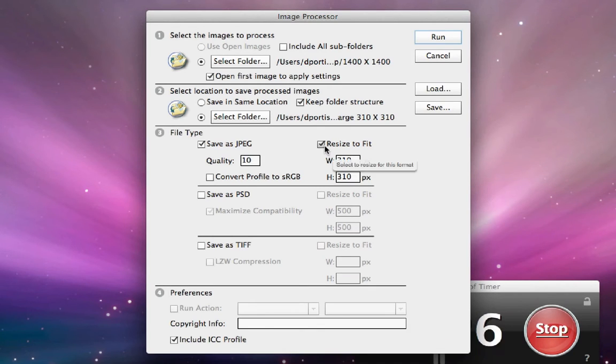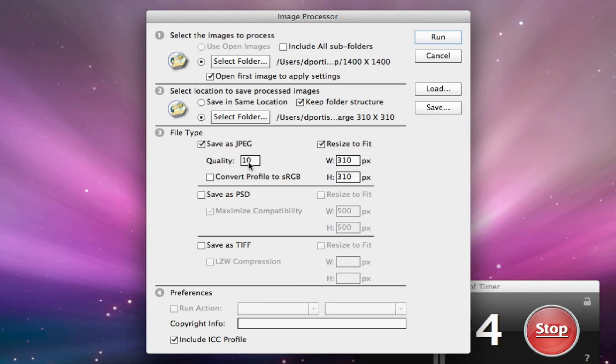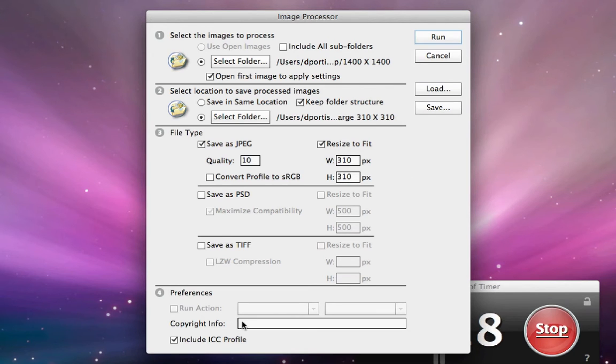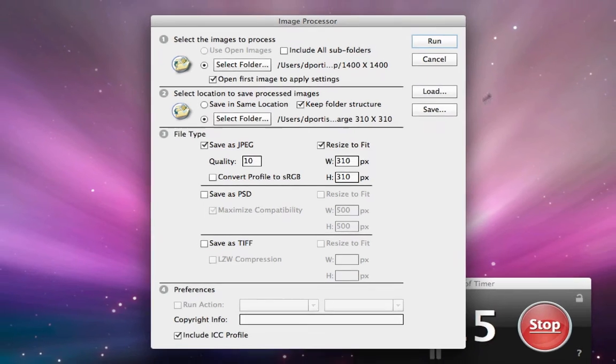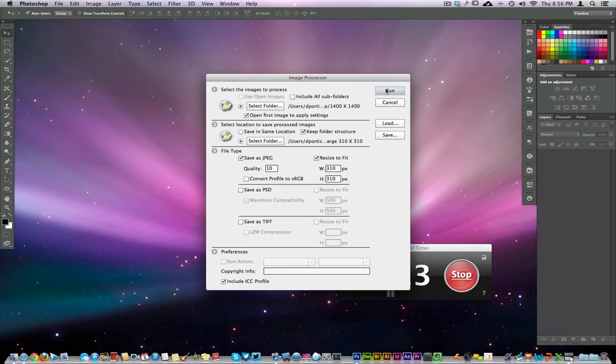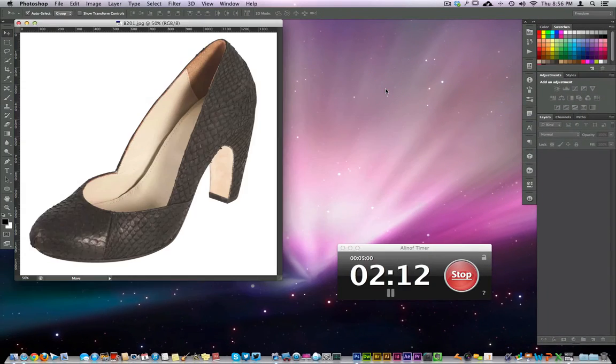So we have that folder selected. Then over here is to select the location to save the processed images. And we're going to save it to the 310 by 310. So we're going to do the 310 by 310 first. That's her large size and the small size is 158 by 158. Right here, we're going to say resize to fit, save it as JPEG, quality 10. And we have 310 by 310 right here. You can also add copyright information if you decide you want to. But that's all we're going to do here. And what we're going to do is we're going to hit run.